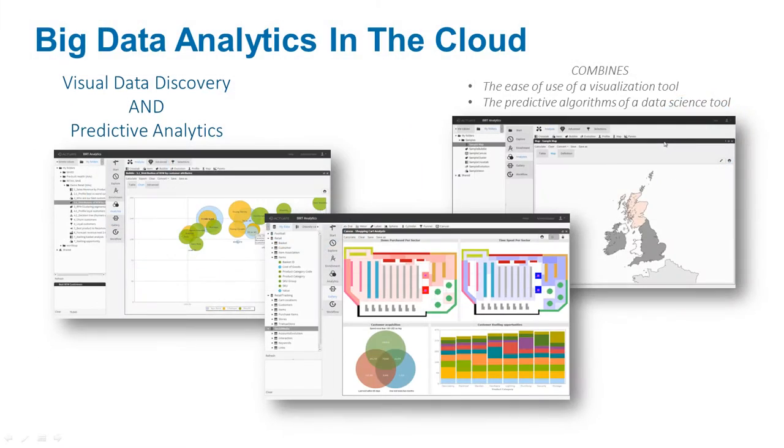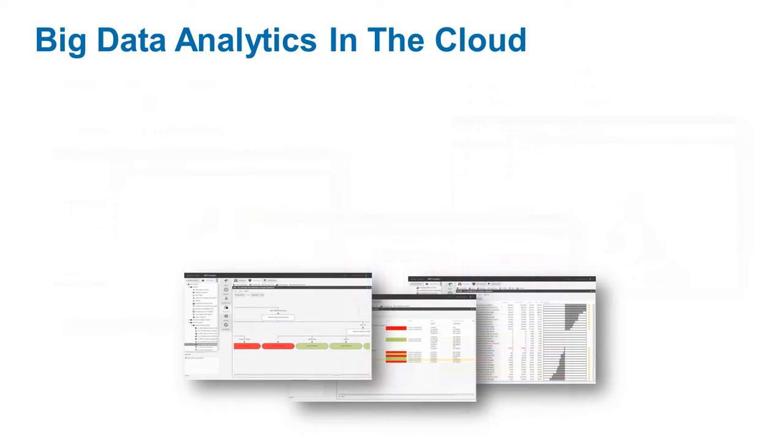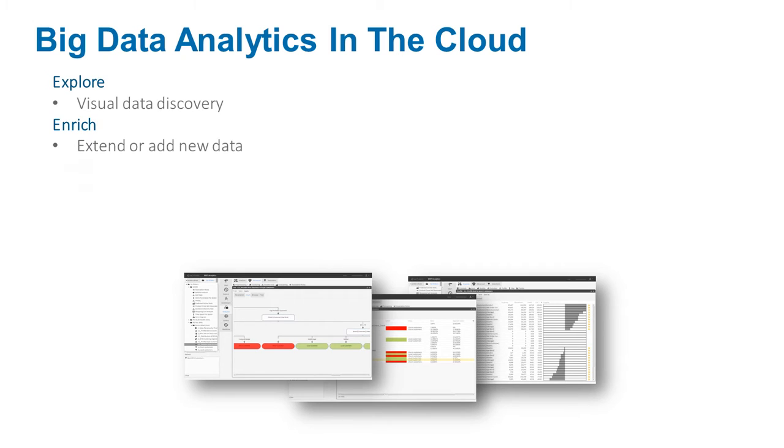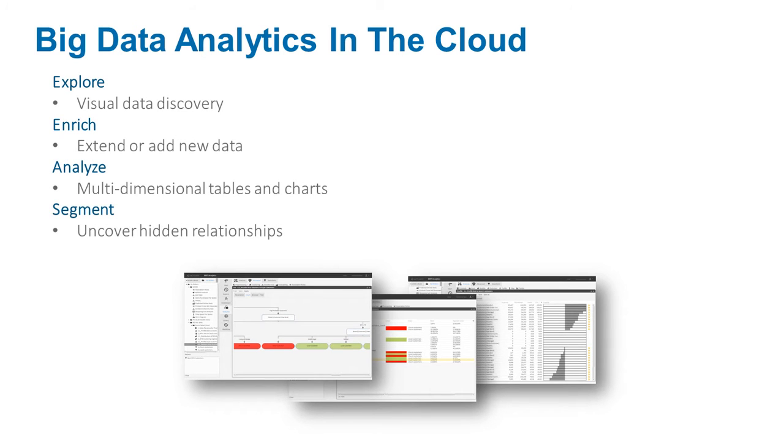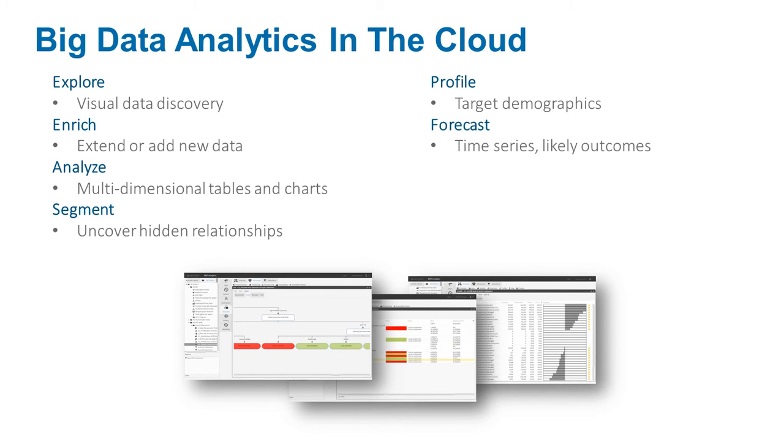With powerful visual data mining and predictive capabilities, Big Data Analytics is ideally suited for sales analysis such as customer churn or marketing analysis such as campaign effectiveness.